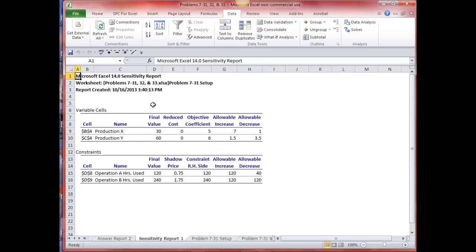You're going to see a problem similar to this in your homework, so you might want to go through this a couple of times and be ready to ask any questions you have. Thank you very much for your attention.